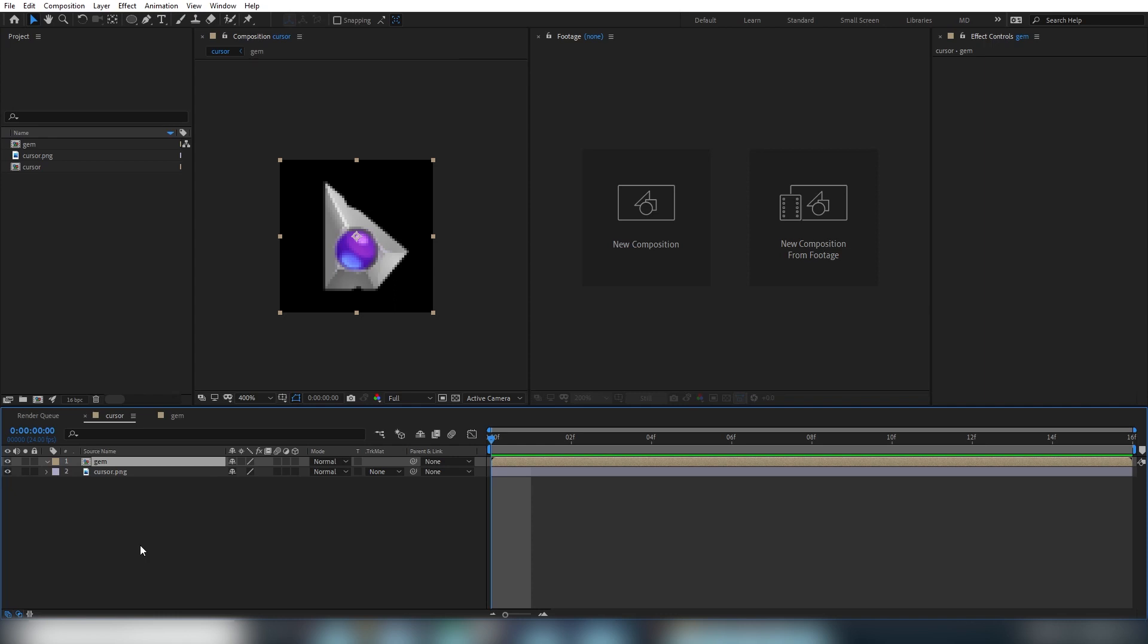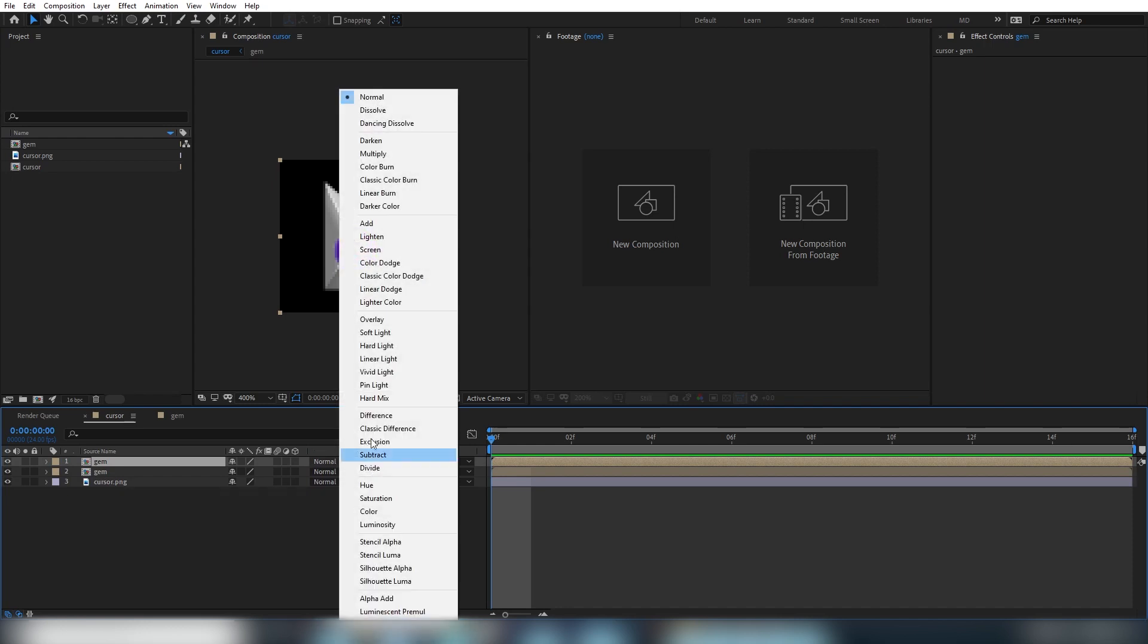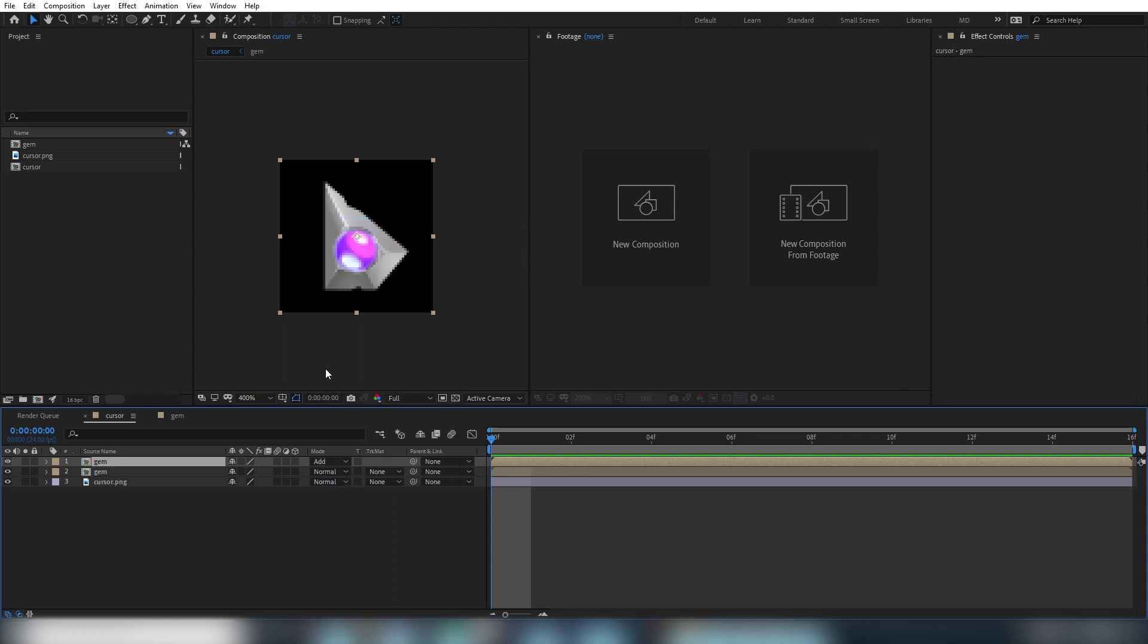We're going to take a second to talk about transfer modes. We'll duplicate our layer here by selecting it and again pressing Ctrl-D. To the right, you should see a drop down menu that reads normal, which if you don't see, check the bottom left and make sure the center button transfer controls is enabled. With the top gem layer selected, let's click on that drop down that says normal and go up to where it says add and click on that.